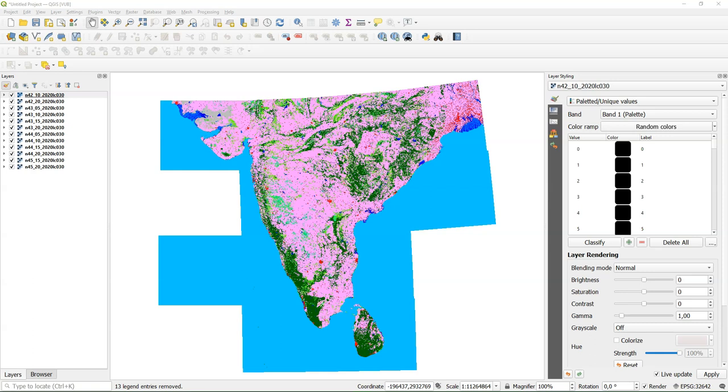Hello, this is Hans van der Krast, senior lecturer at IHE Delft Institute for Water Education. In this video I'm going to show you how to mosaic raster images that are in different UTM projections, different UTM zones.